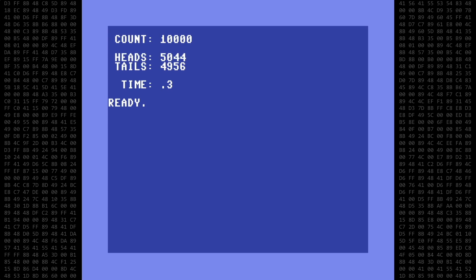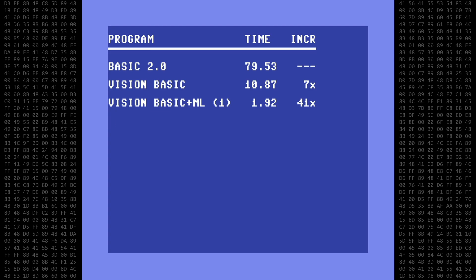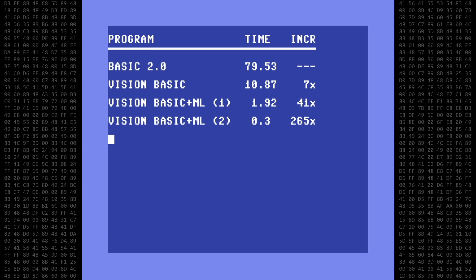0.3 seconds. Awesome! Let's do that one more time just to make sure. Man, that is impressive! Checking the scoreboard — that's 265 times faster than the standard Basic version.